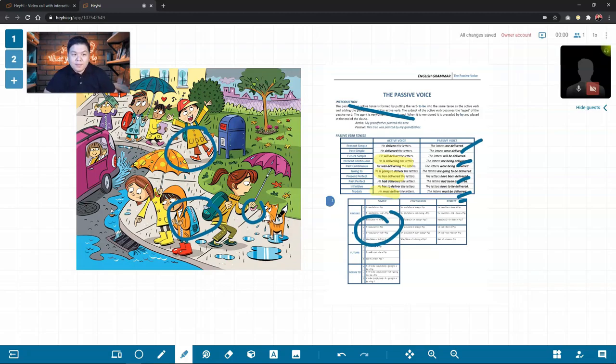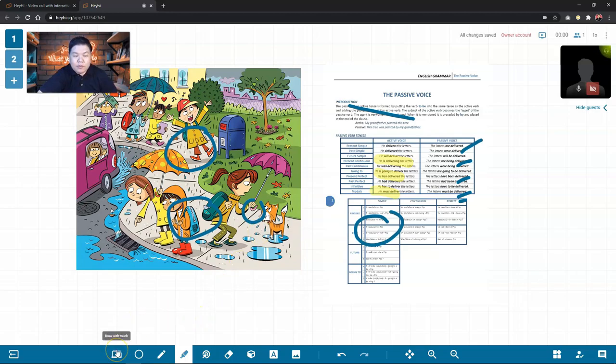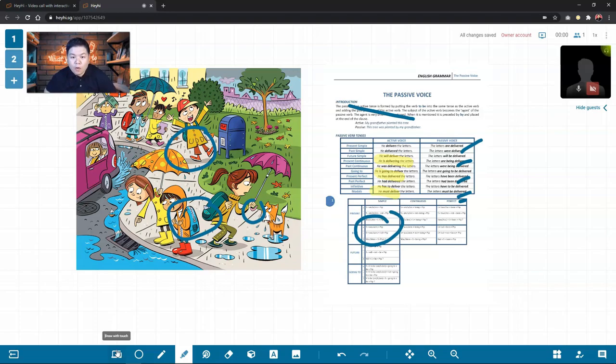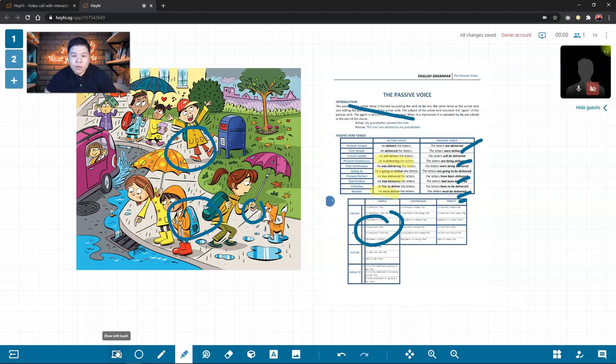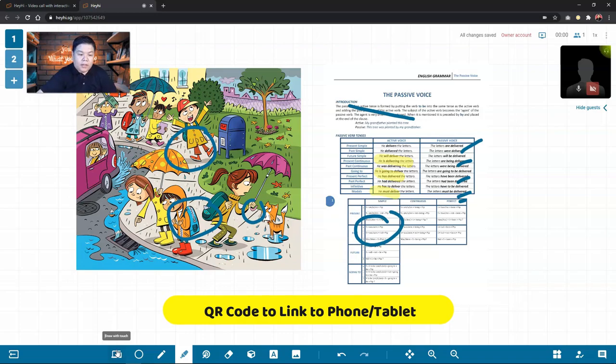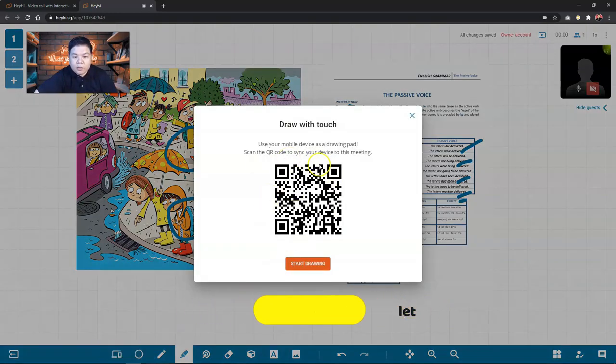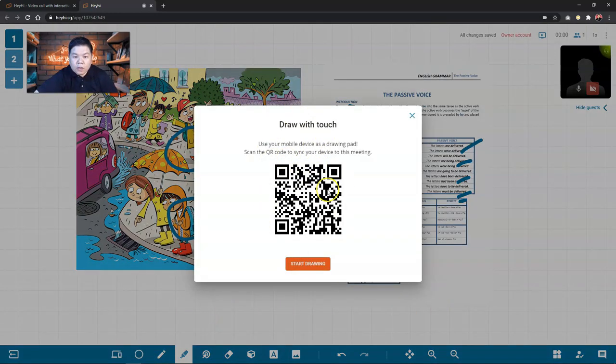Another amazing feature in HeyHi is actually this Draw with Touch feature in which you can generate a QR code and sync it with your mobile phone or tablet. And it supports iOS and also Android. So you can download HeyHi app in App Store or Play Store and get it installed. And then, click this button, and you will get this QR code. So I'm going to show you how it looks like in the mobile format as well, as you can see.